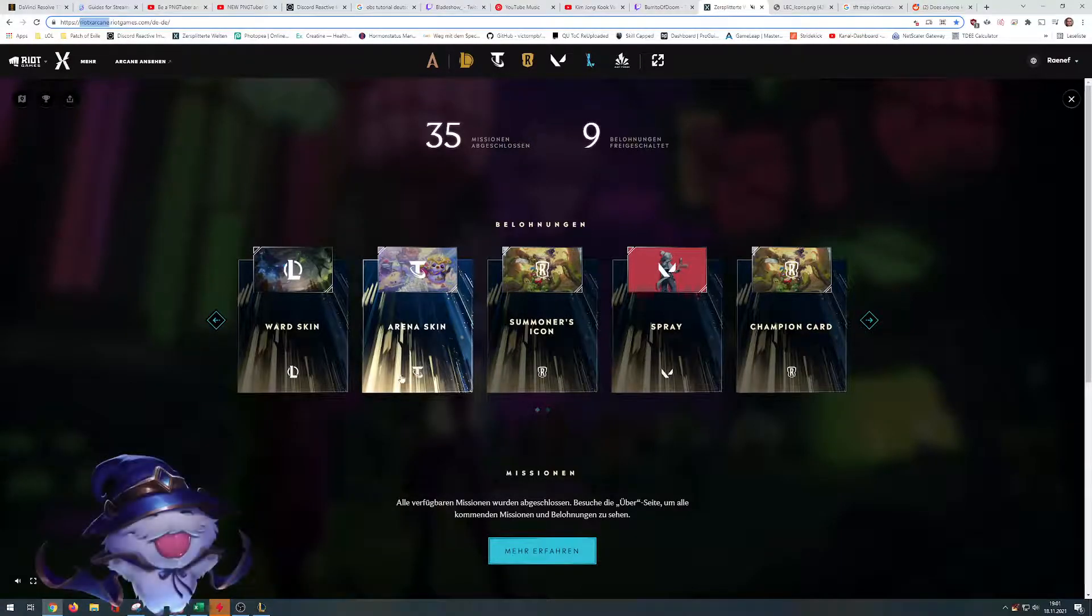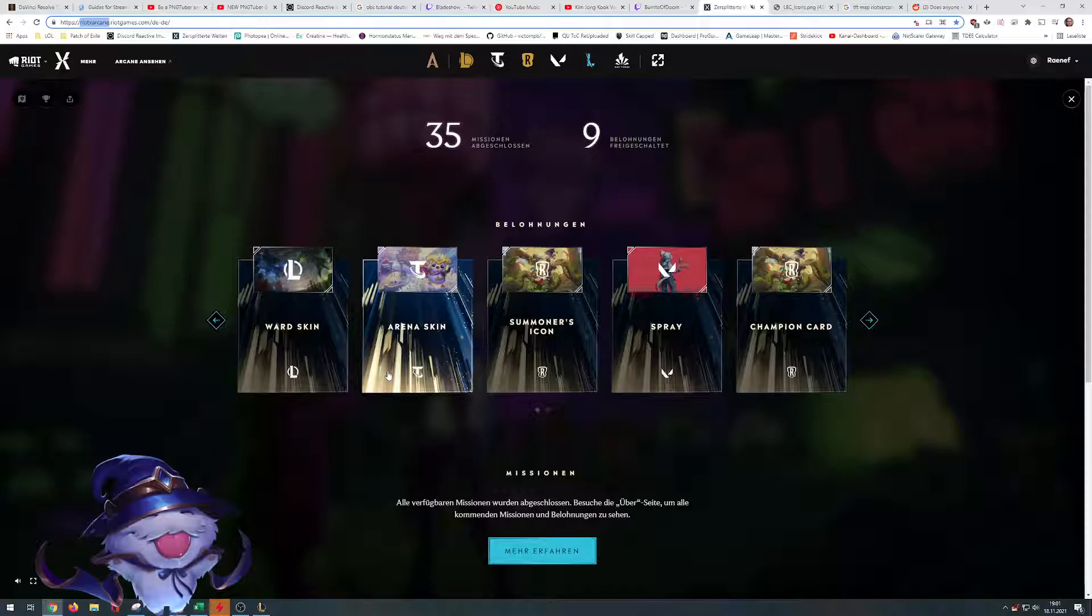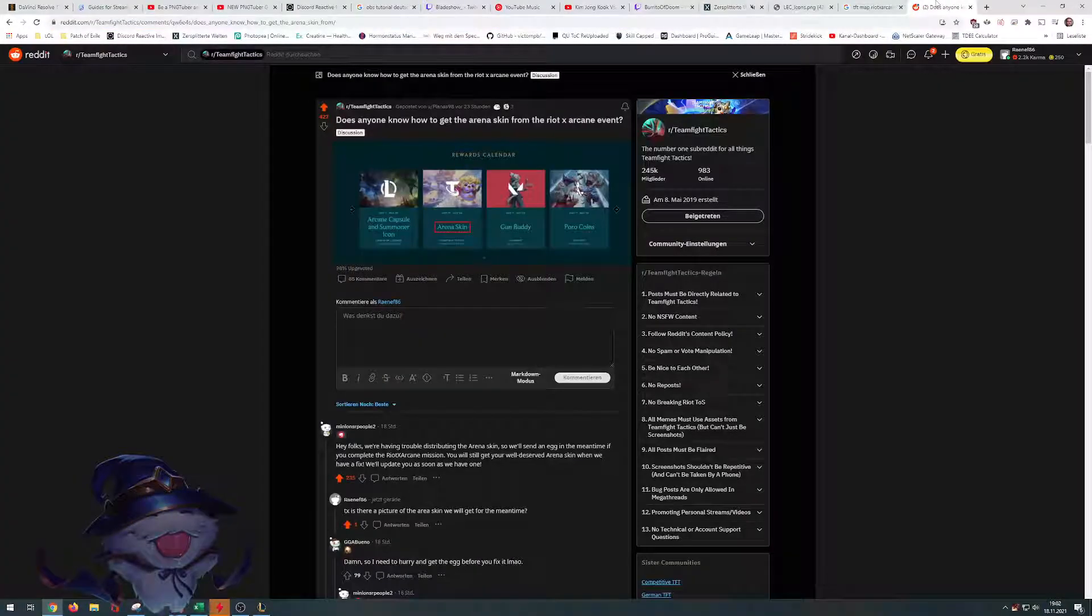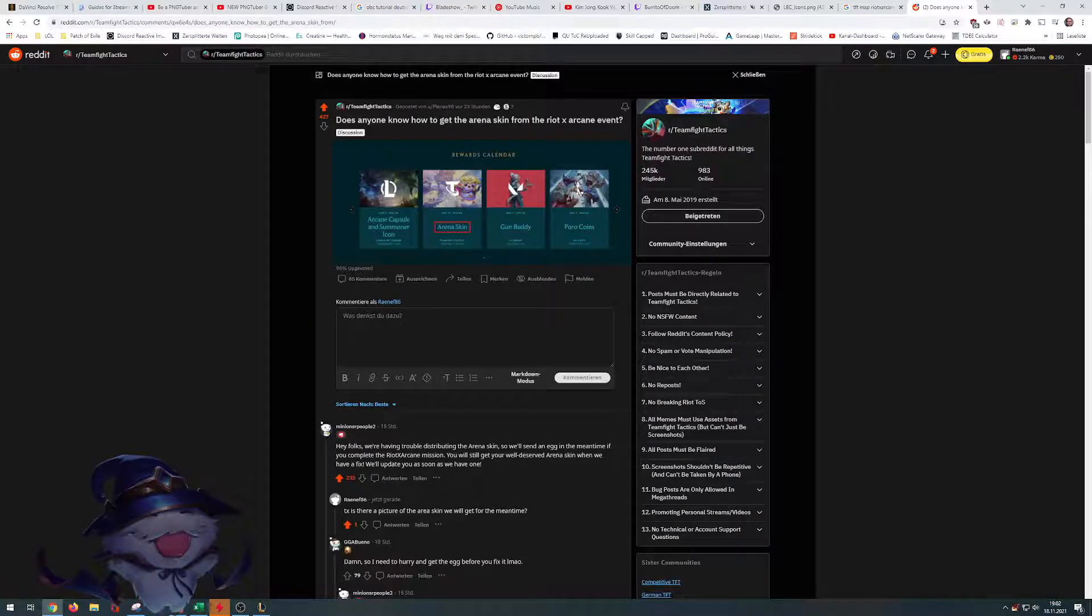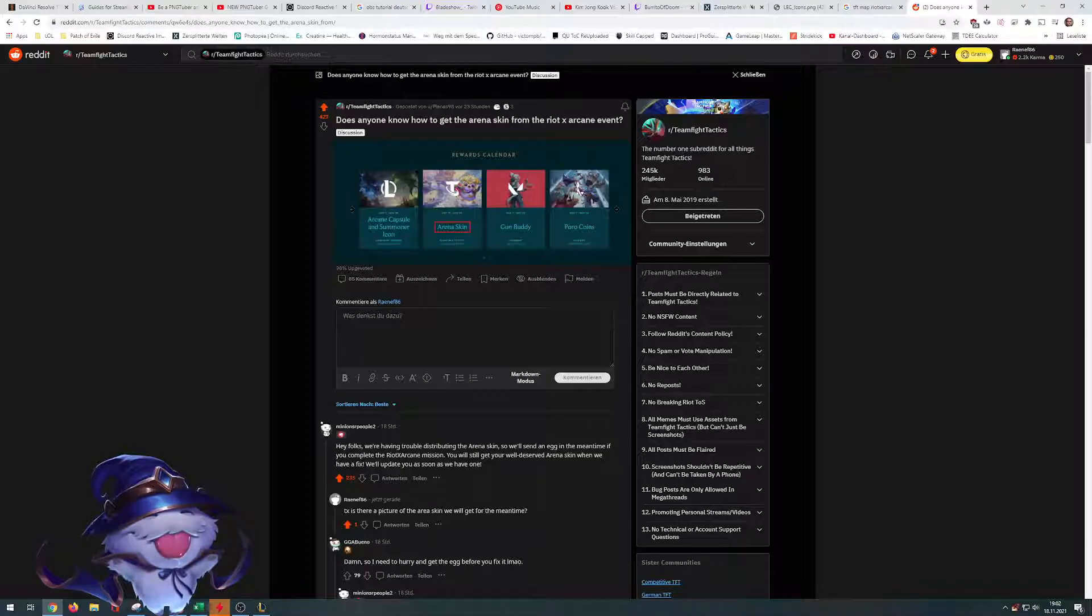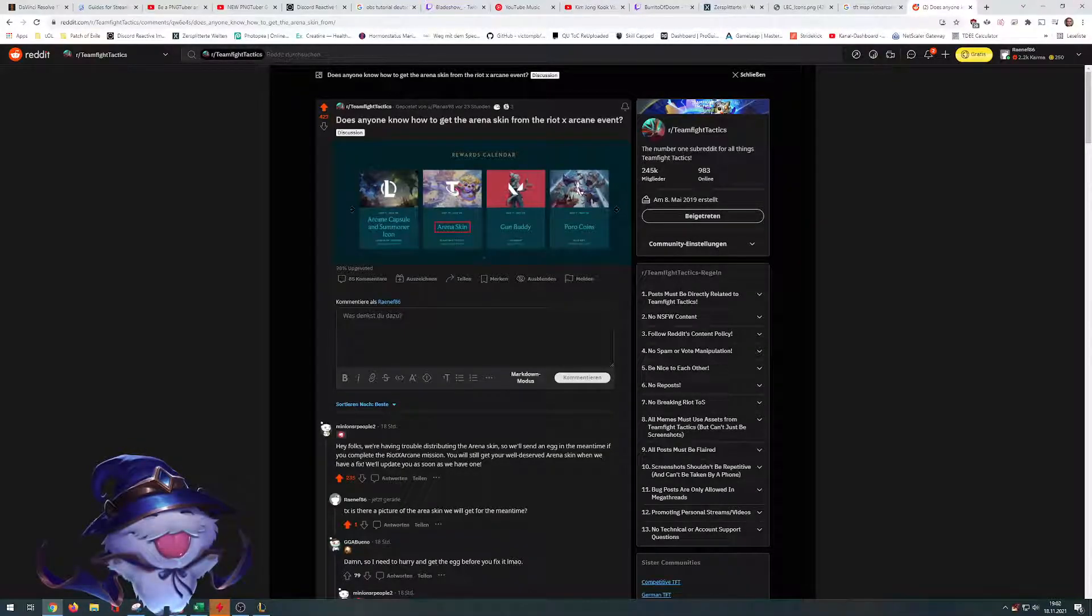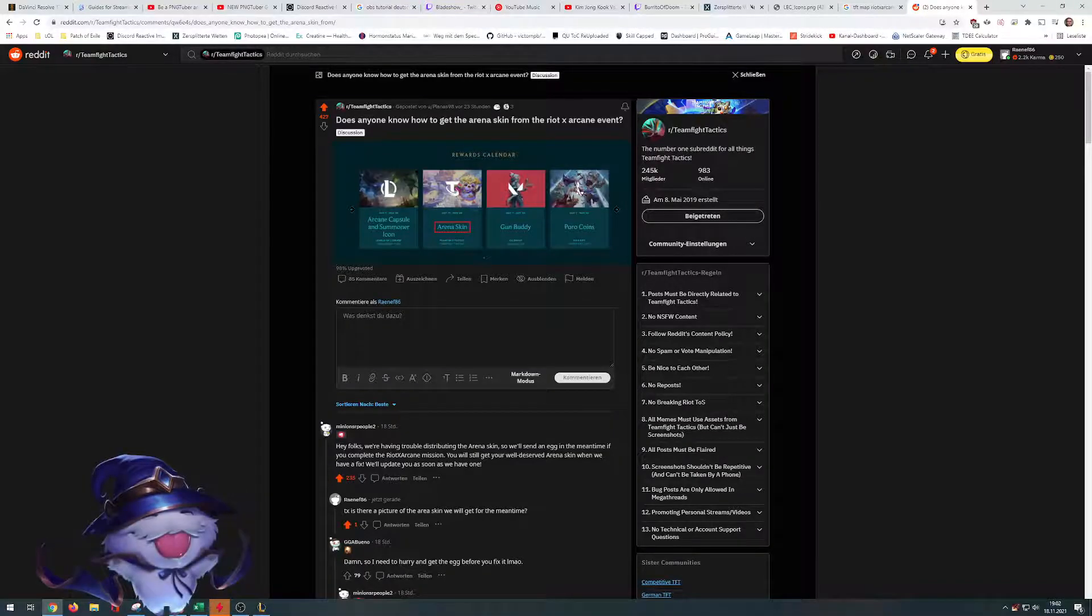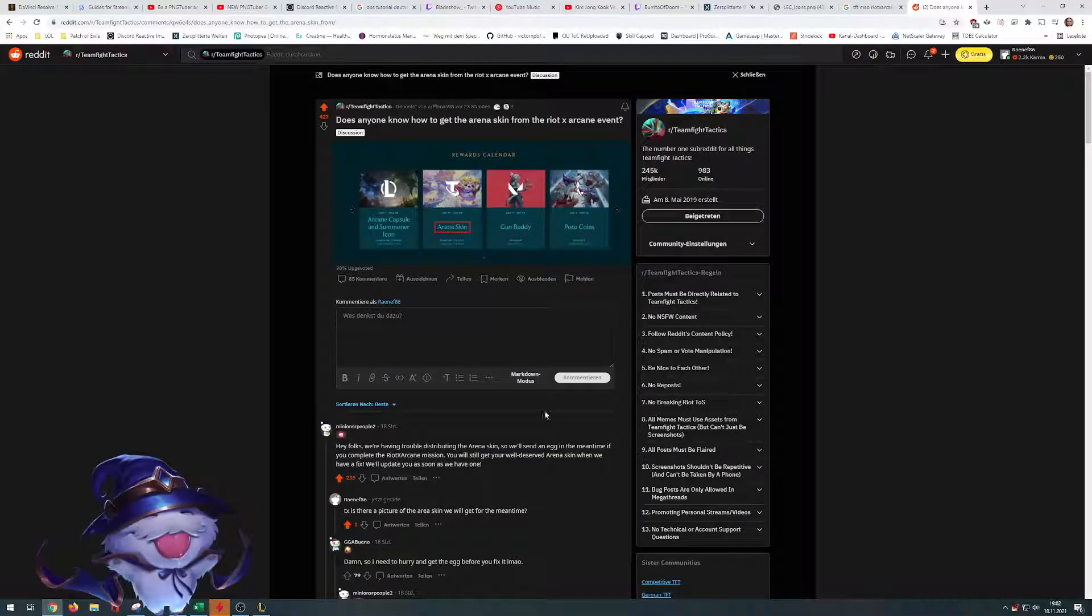We get a TFT Arena skin. Bad news first. Riot already noted they have problems distributing the skin again. But as a bonus, we'll get another TFT egg just for waiting a bit longer.